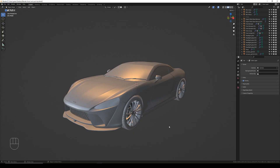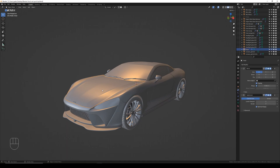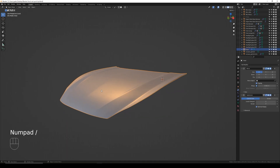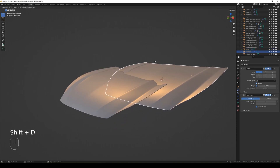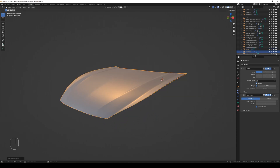Hello and welcome to this Blender quick tips tutorial on modeling hood vents on a car. I'm going to be adding a couple of vents to this hood of a McLaren concept I've created. I'll select the bonnet, press slash to go into local view. I'd recommend modeling the hood without any vents first — just a smooth clean topology — and you'll see why we need that later. The first thing I'm going to do is Shift+D to duplicate the hood and right-click to leave it in place.